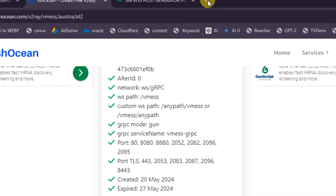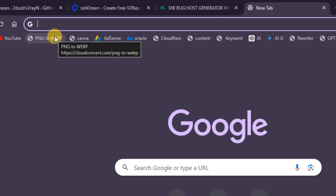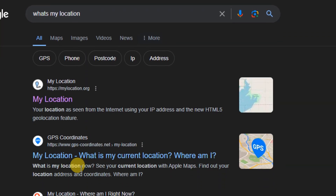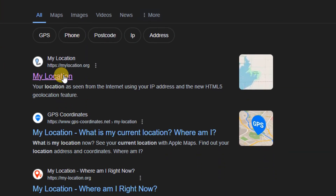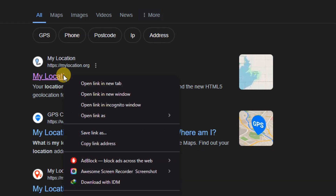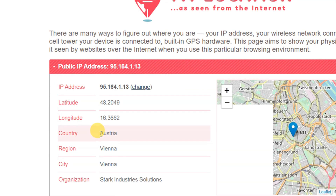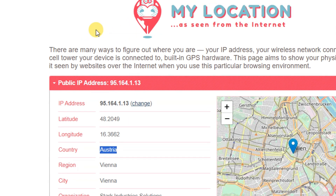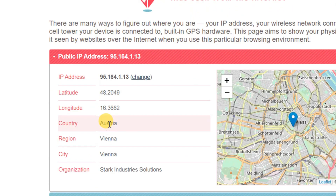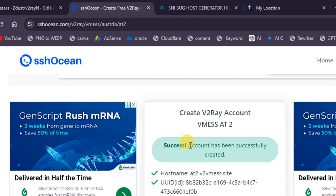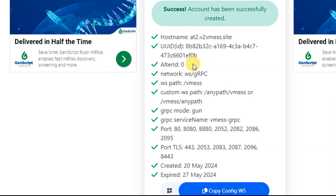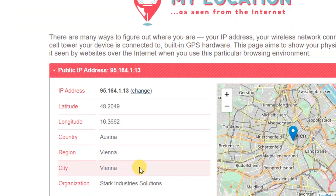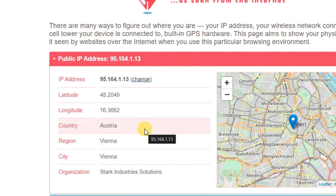To verify it was successful, go to your browser and check your IP address or location. I'll search 'what's my location' and click on whatismylocation.org. As you can see, it says I'm currently in Australia, which is not true since I'm not located there. The location shown should match the country you selected when creating the V2Ray server — in our case, Australia.